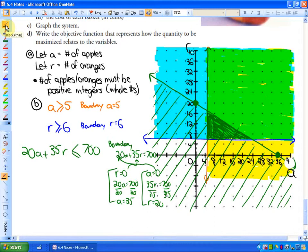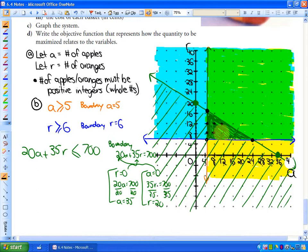We've now graphed the system and completed parts B and C. You may want to put dots within that solution region to represent integer values, since you can't buy half an orange or half an apple. So you just put a few dots in there because you can only have integers.